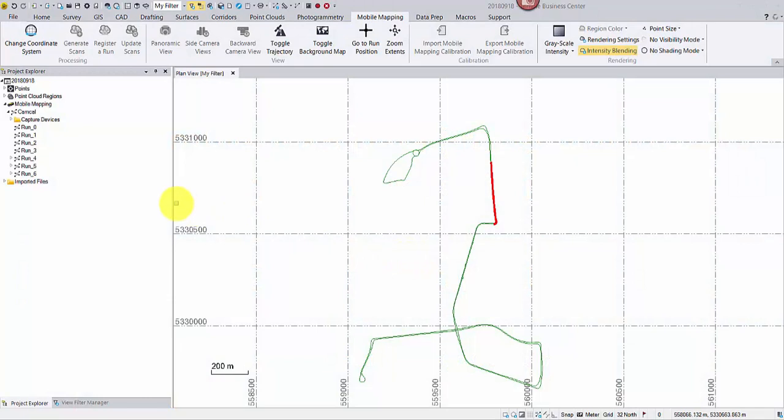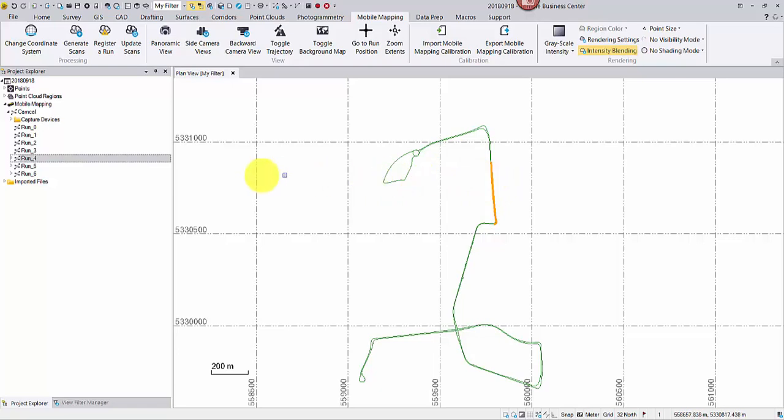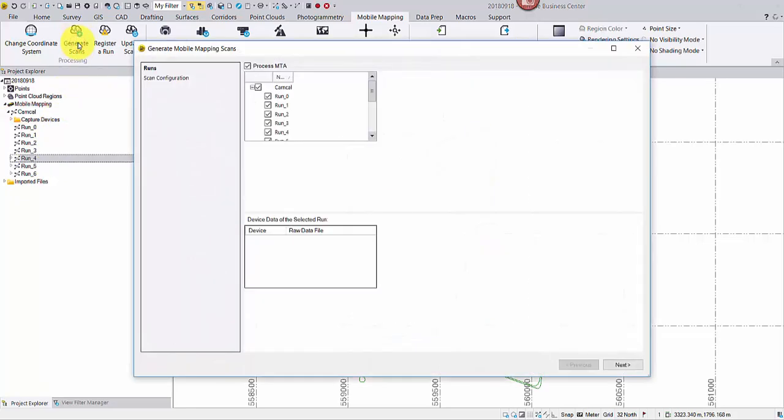Open the project from last time. Select a run or the mission node in Project Explorer. The generate scans command is now enabled.